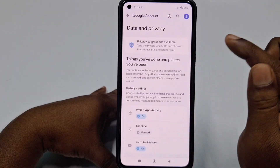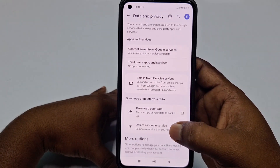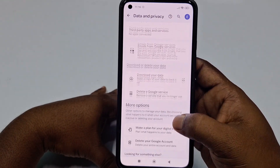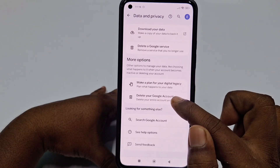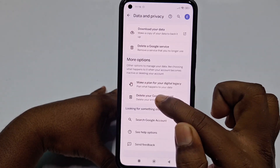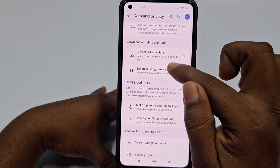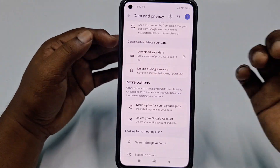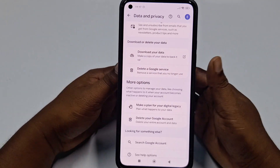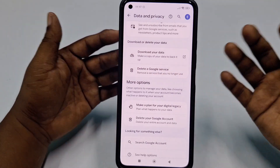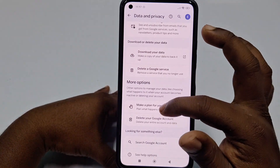Then scroll down — this is a new interface. You need to click on the 'Data and Privacy' option, then scroll down and find the option which is 'Delete your Google Account.'